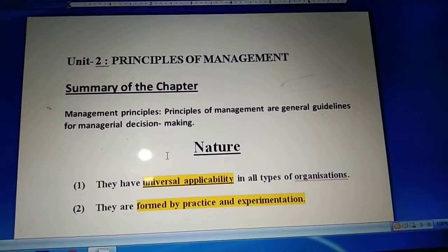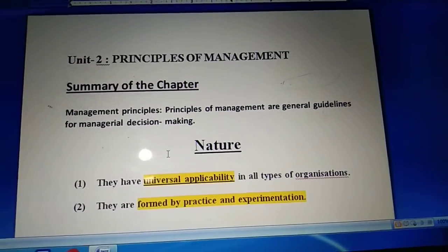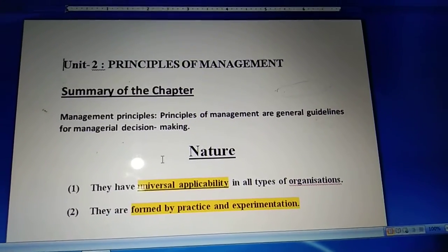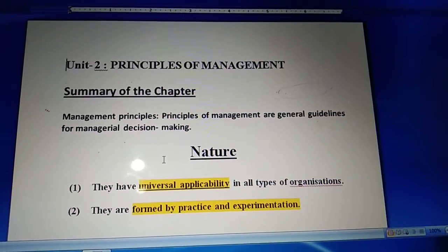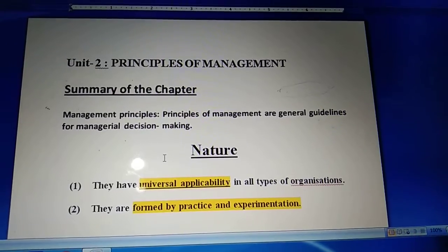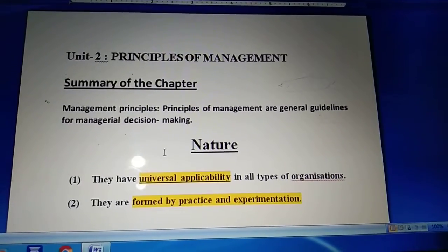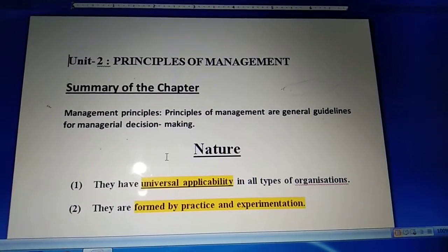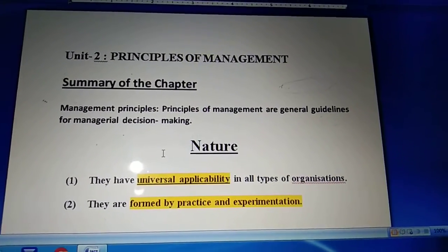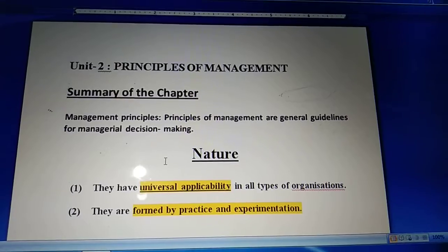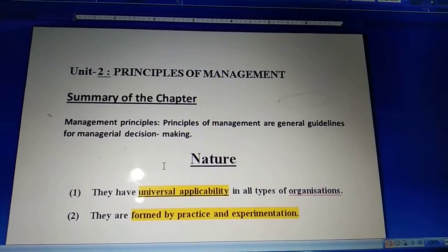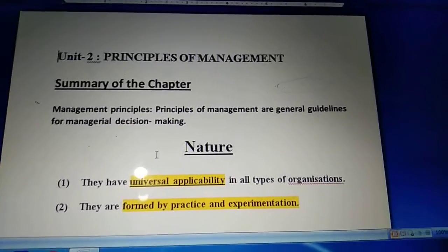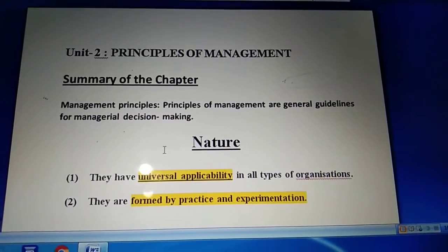Good morning children. Students, let's start chapter number 2 - Principles of Management. Today we will be just revising this chapter, which is part of your term one syllabus. Chapter number 2 is Principles of Management. We already covered what management is. Now we look at the different principles of management which we basically follow in our business organizations.